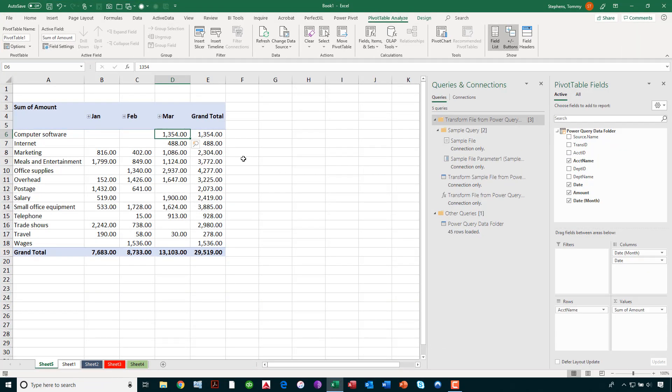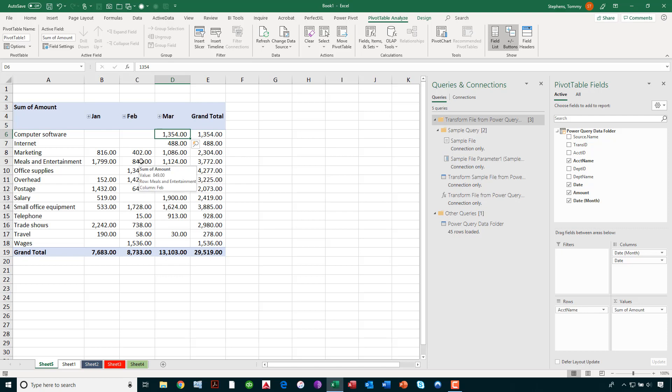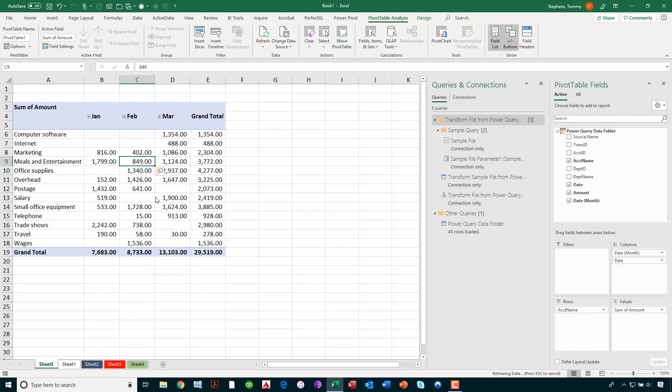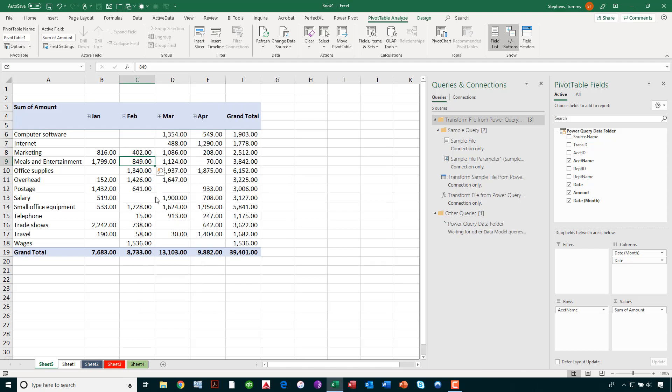Now, see that the April data is not yet in my report, but that is only because I have not refreshed the data. Right-clicking anywhere on the pivot table, clicking refresh, allowing it to update, and boom, I've got my April data.